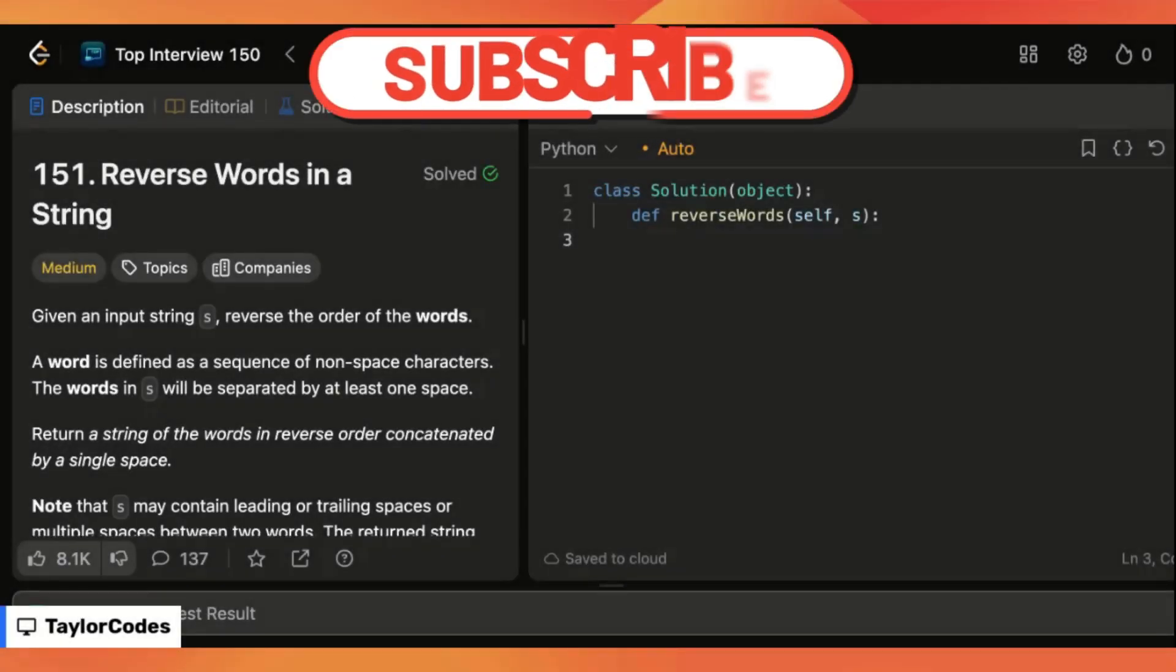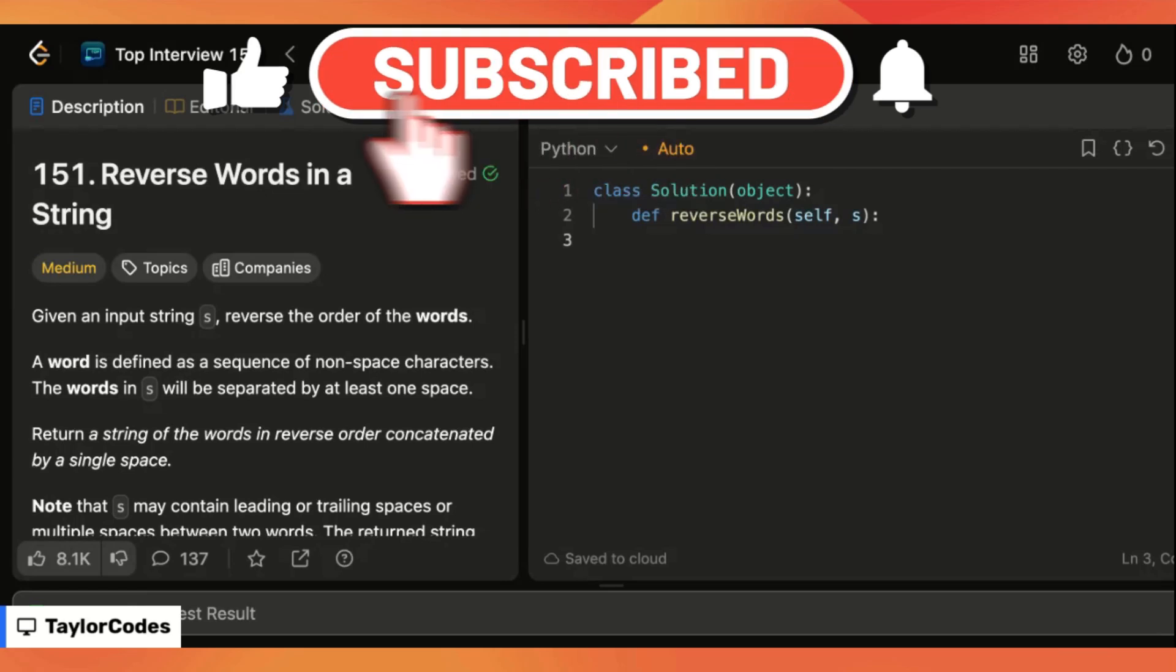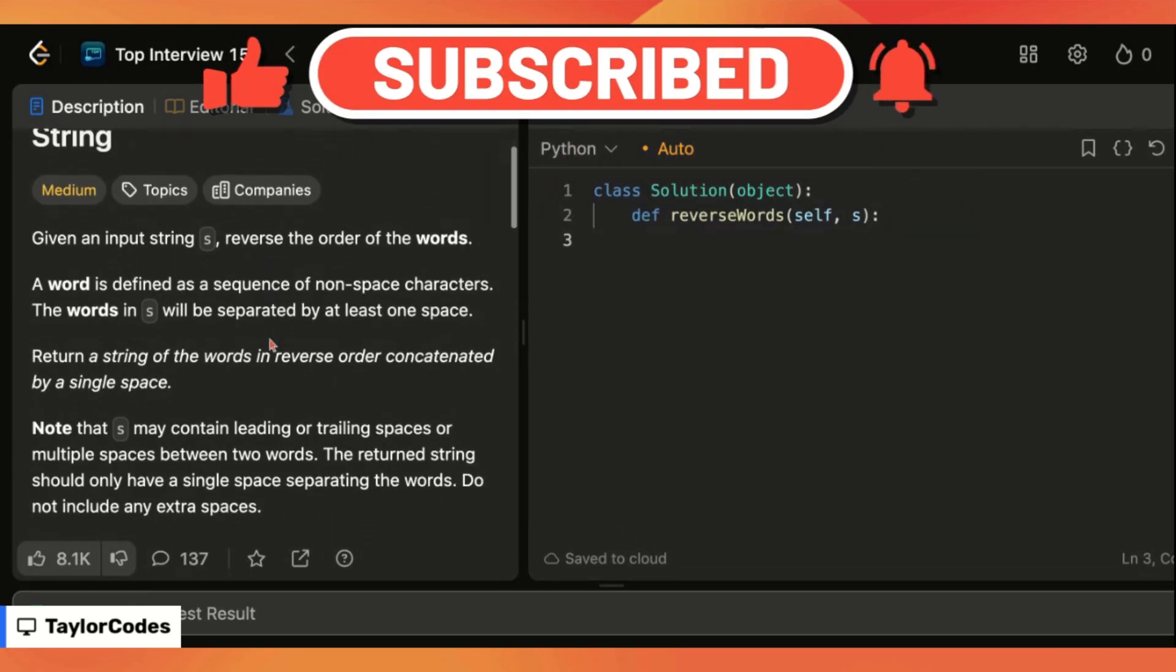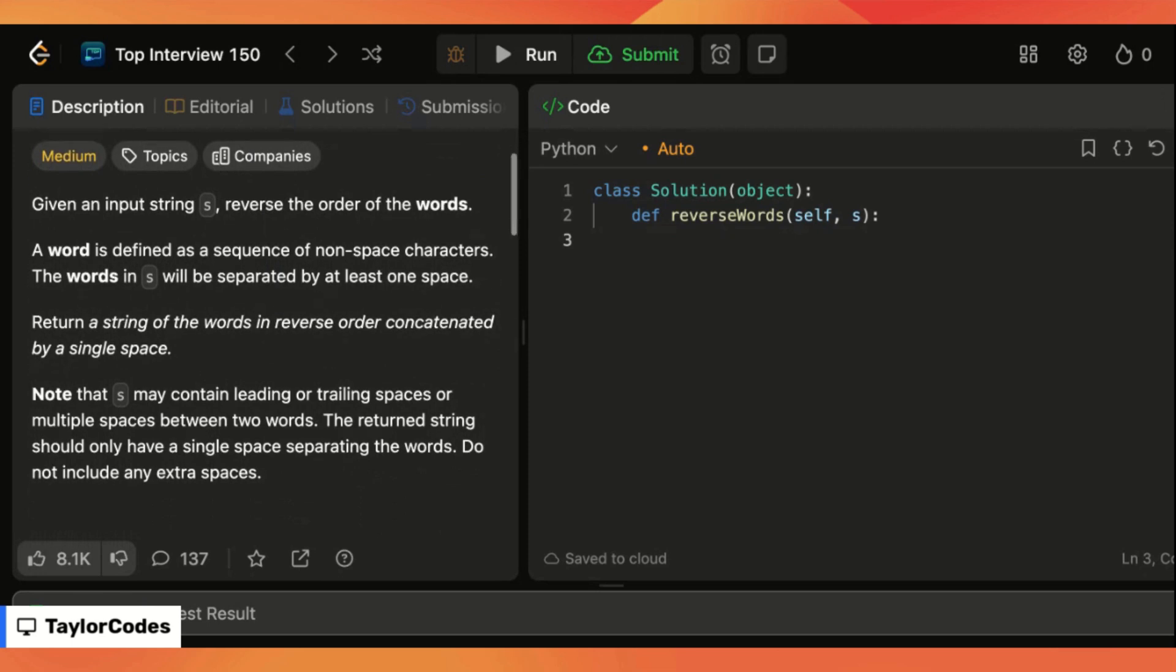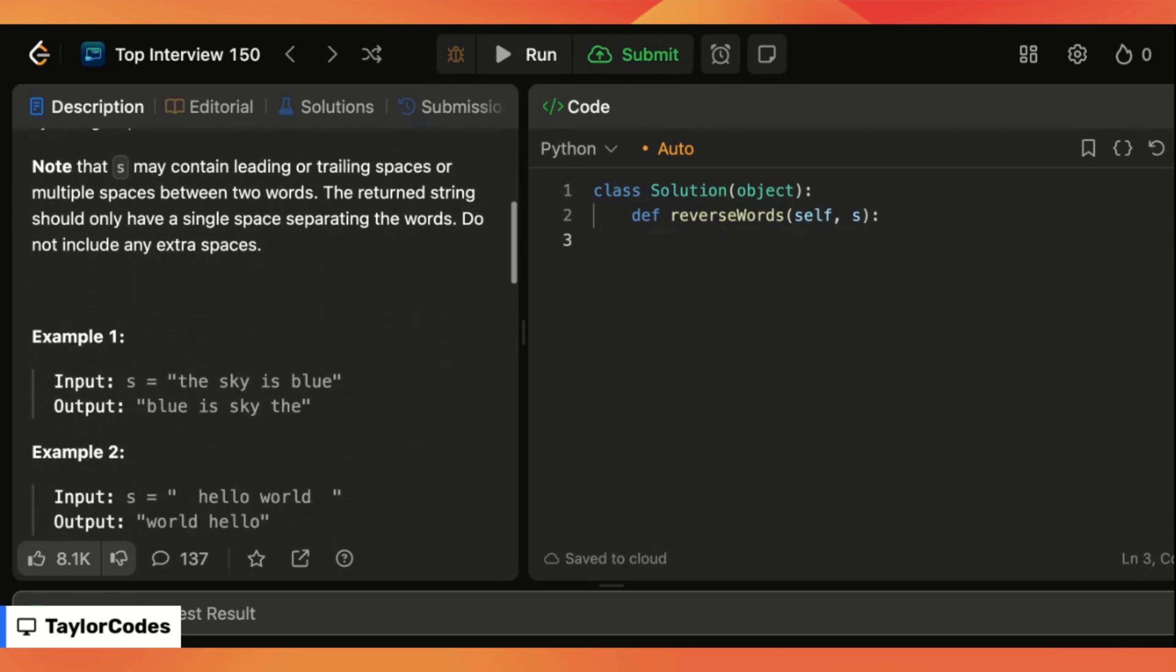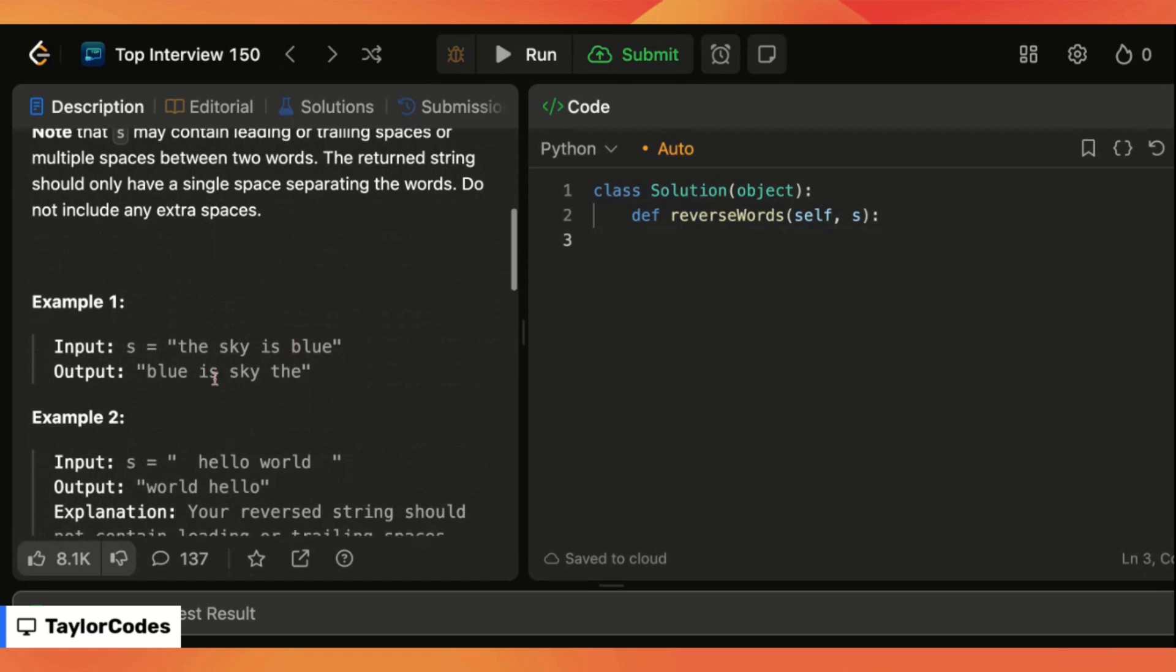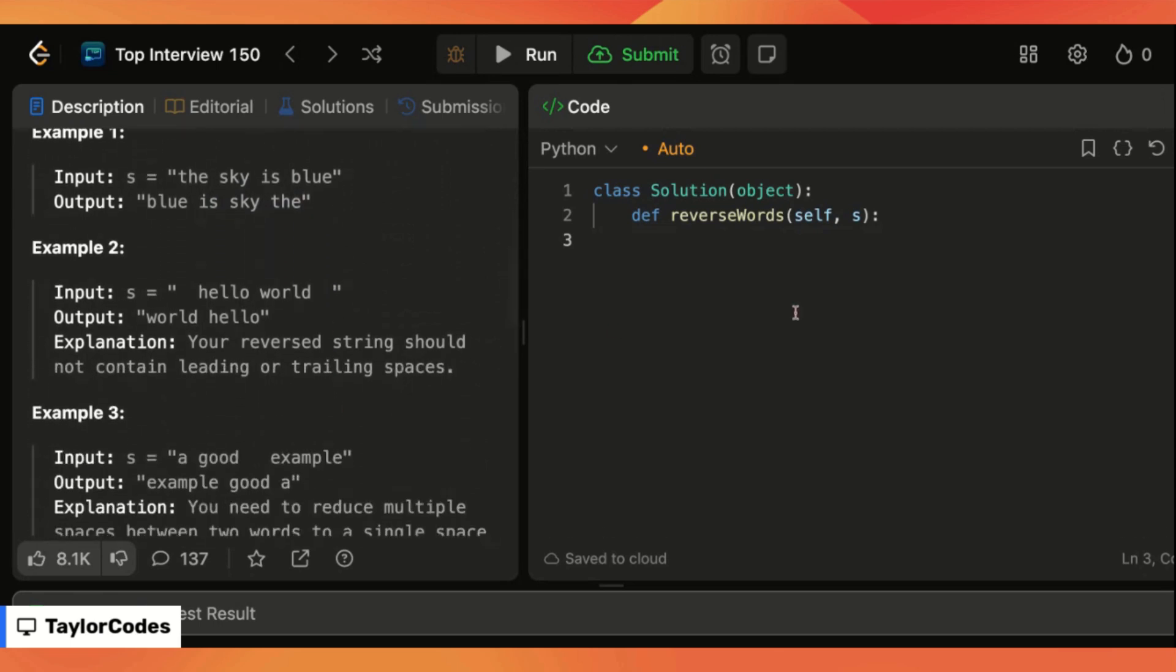Today we're solving question 151 reverse words in a string. In this question we are given an input called s which is a sentence and our job is to simply reverse the sentence without including any extra spaces within that sentence. You can see in example one the sky is blue becomes blue is sky the and so on with the next examples.